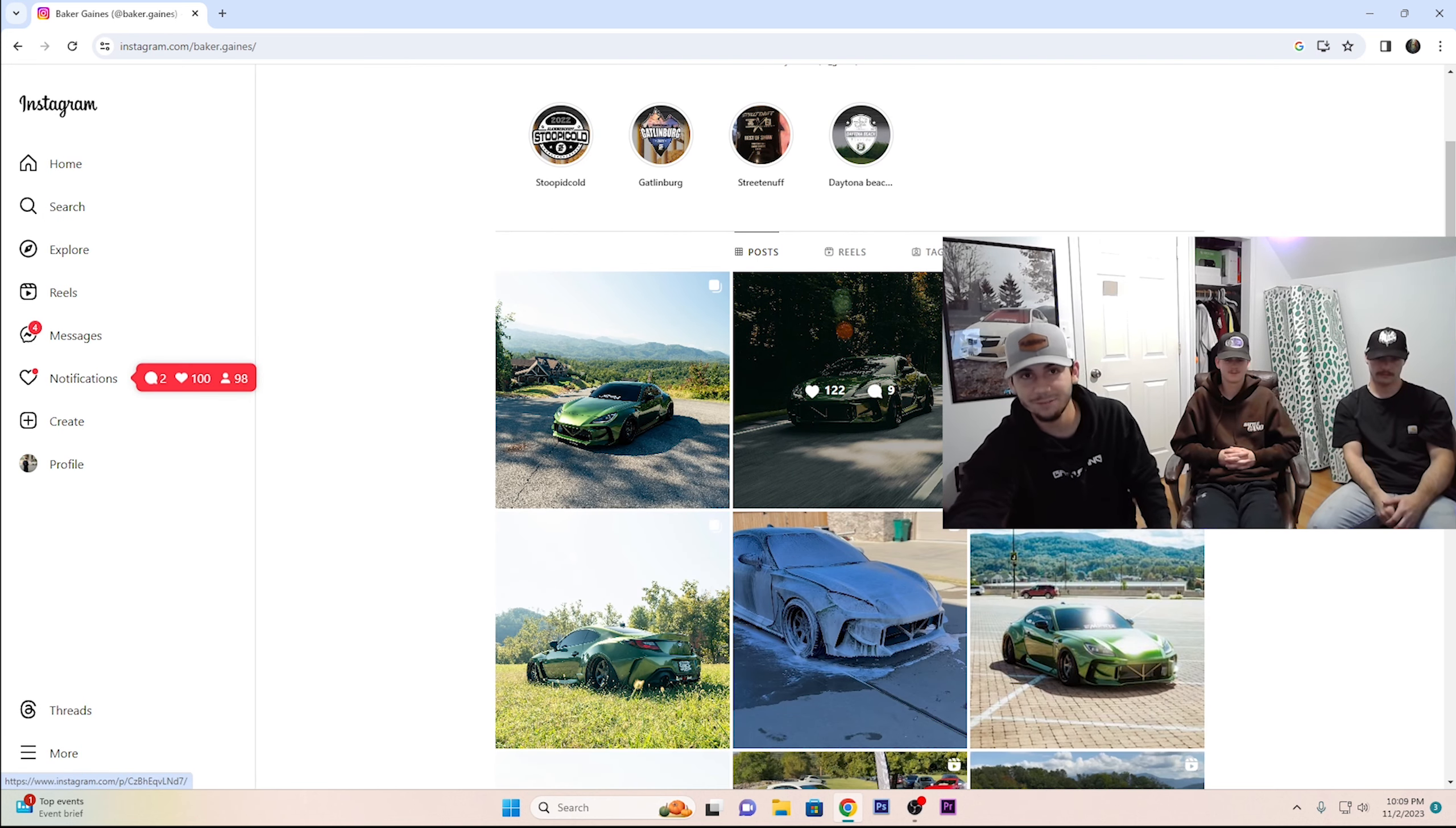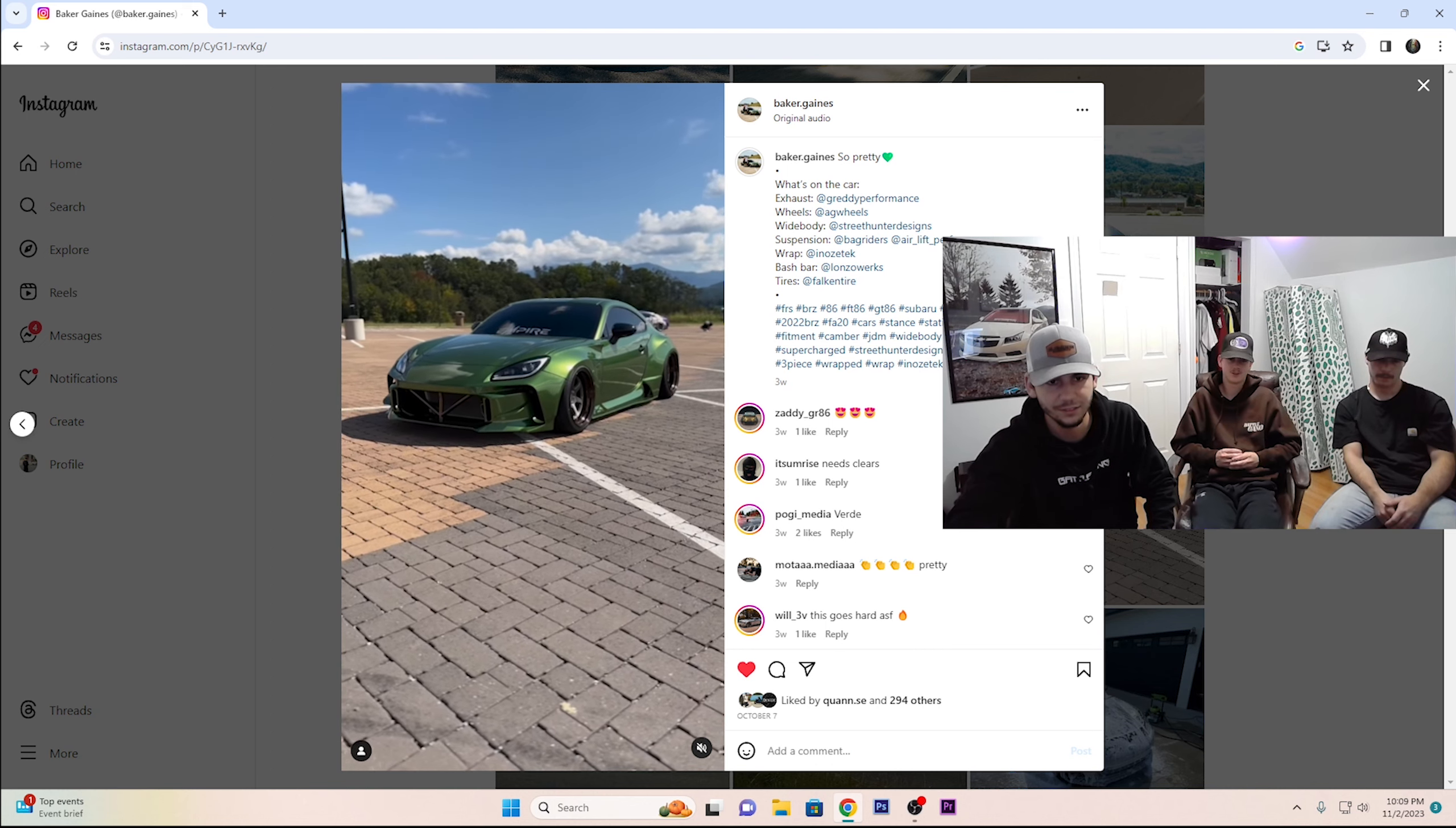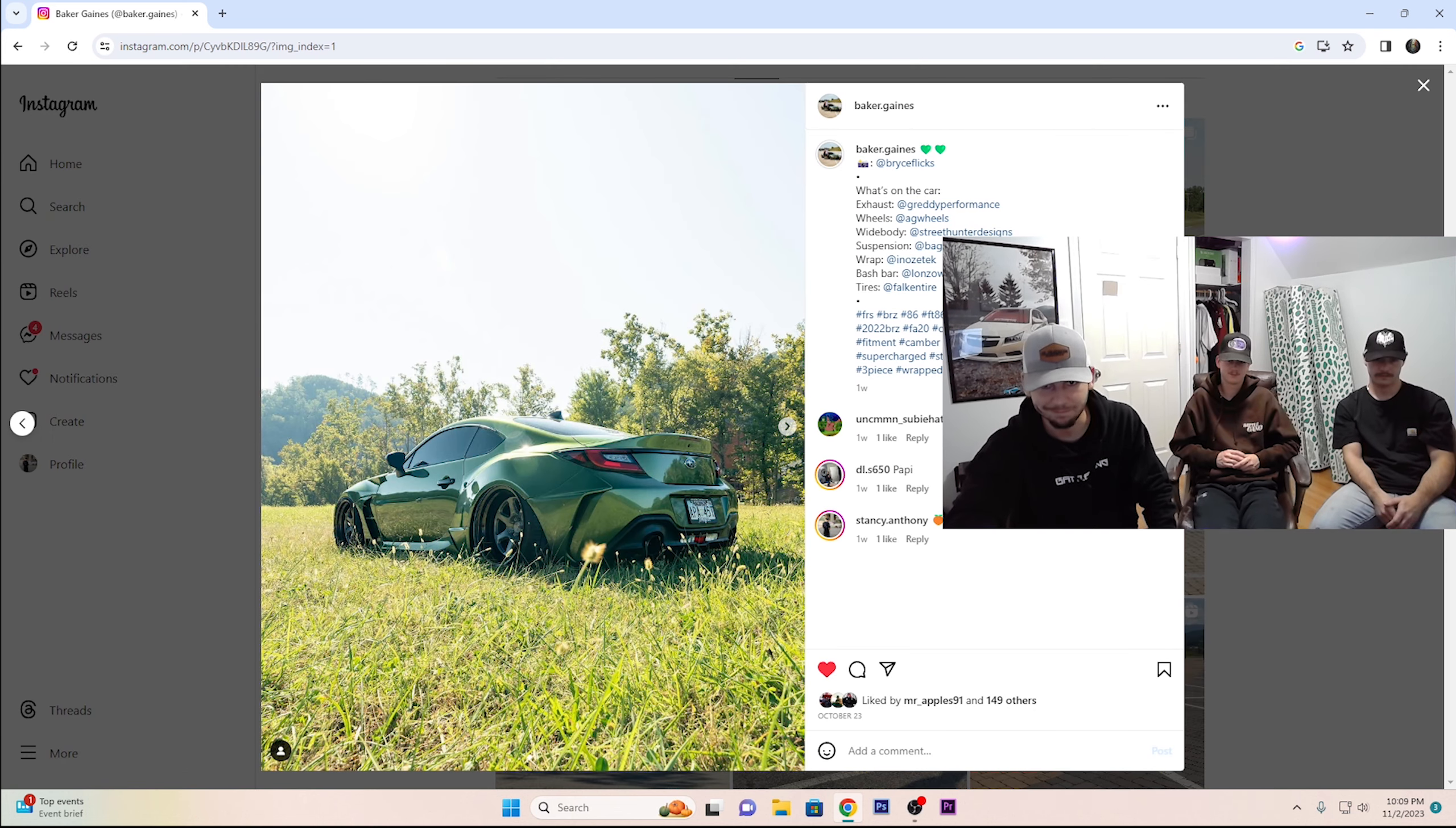So this dude, I believe, is the first East Coast Street Hunter BRZ, I want to say. The green he chose is perfect. It really makes the car pop with that kit. And the paint match bash bar, everything about it. Colored lips look good. Dude, this whole thing was perfect. He also built or wide-bodied and wrapped this in one week before the show. He wasted no time.